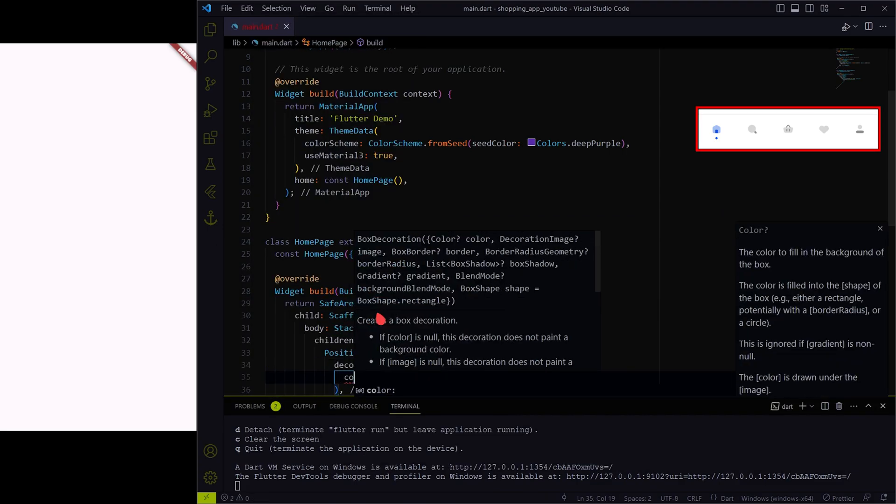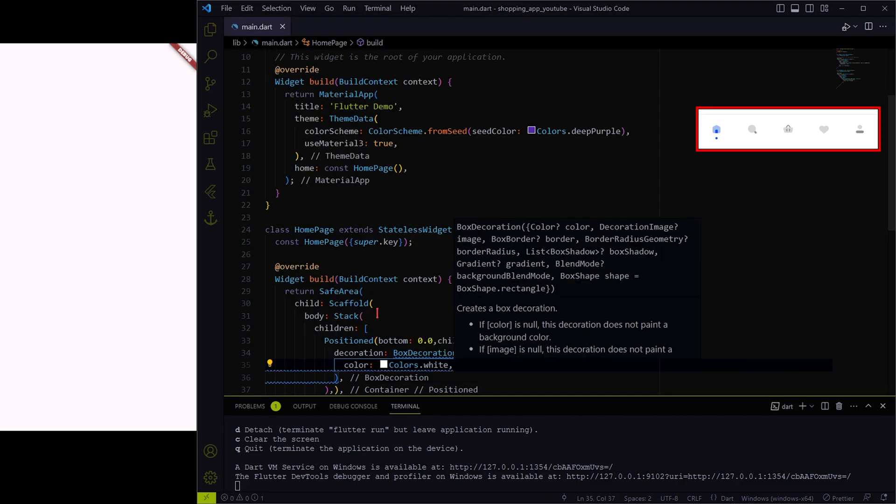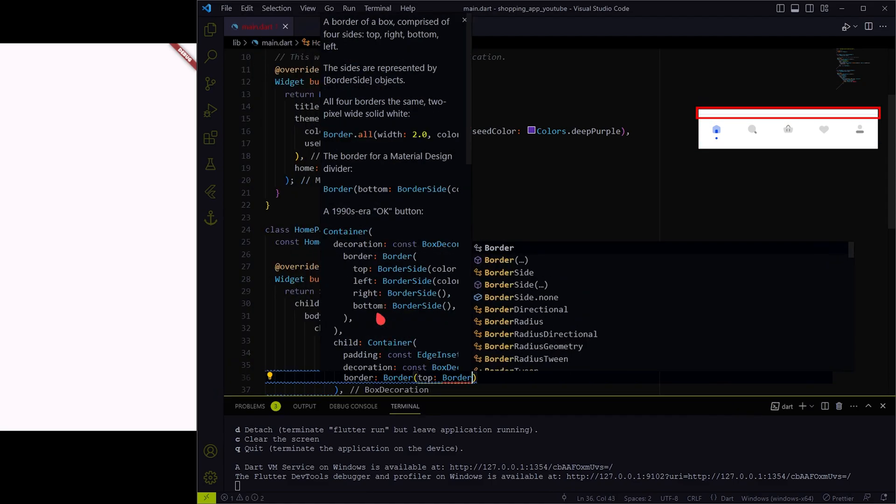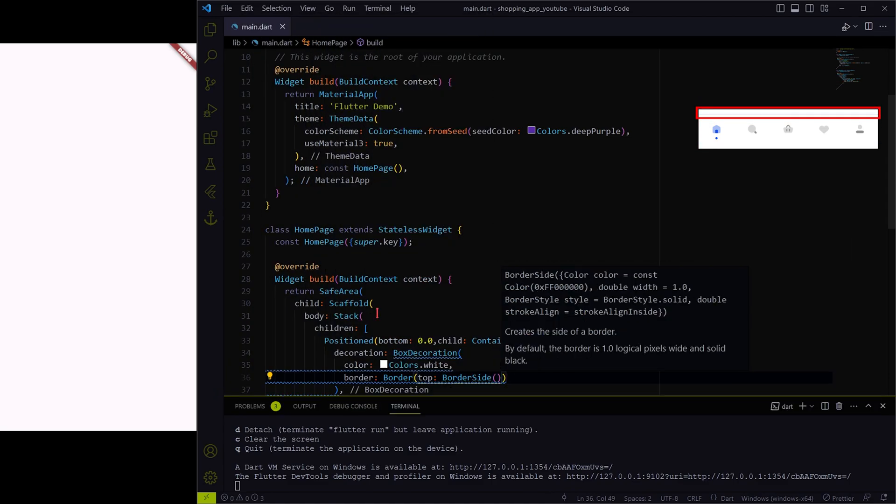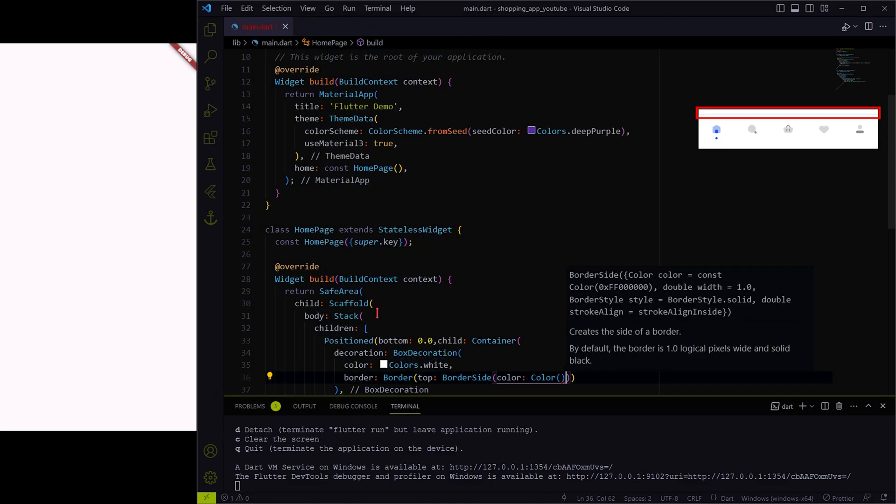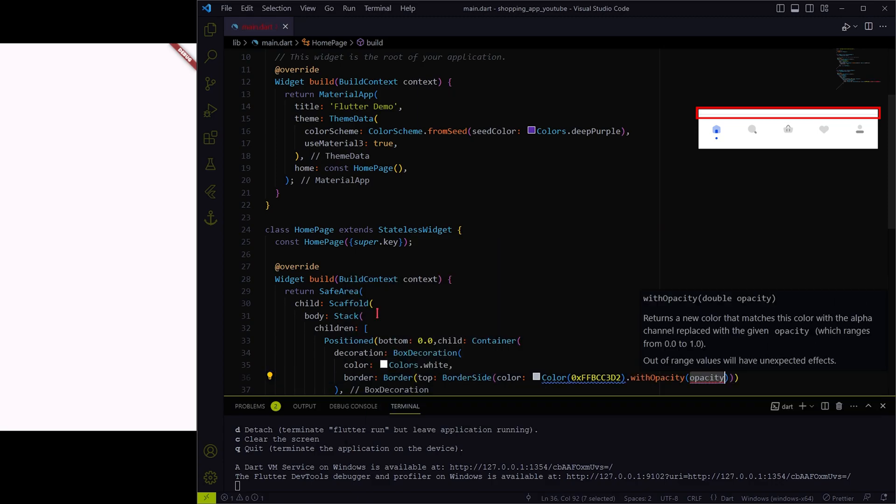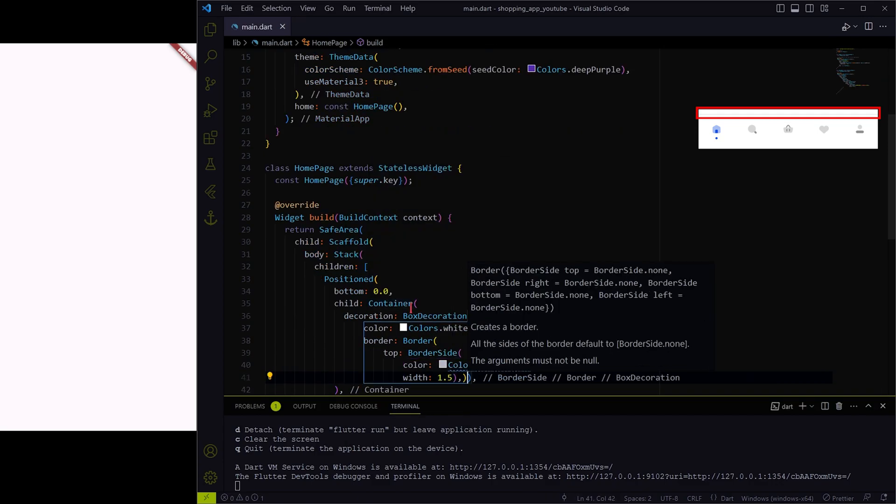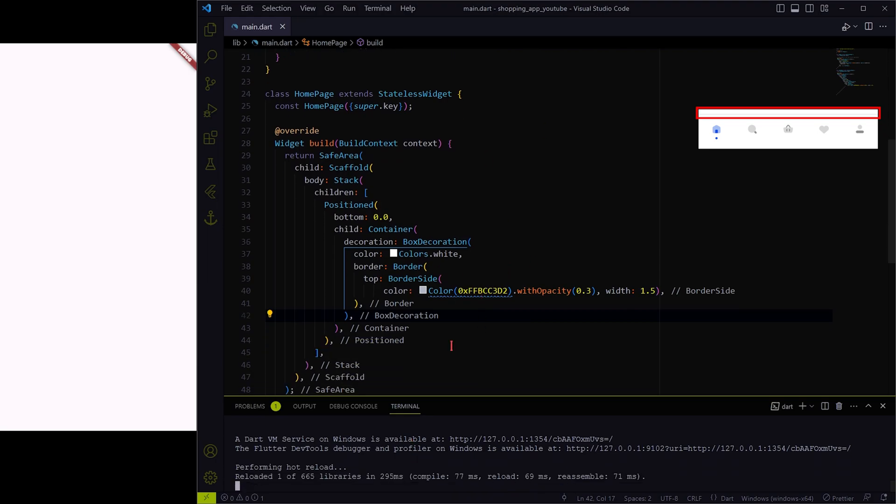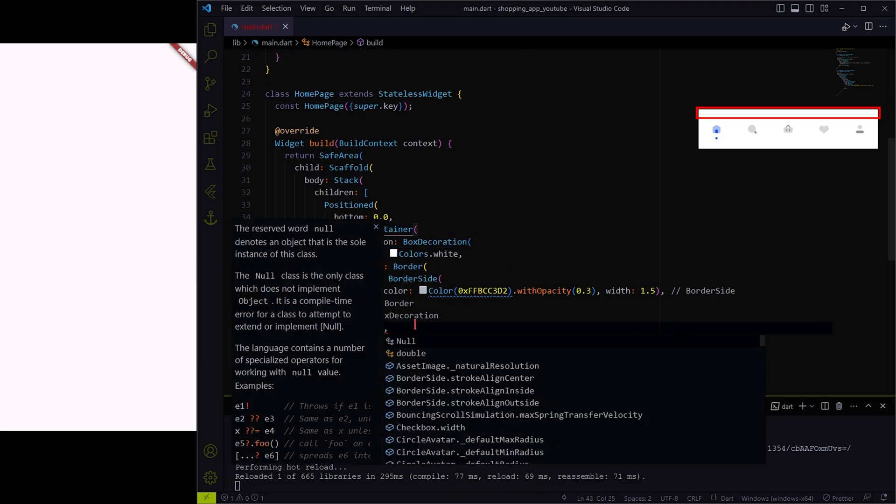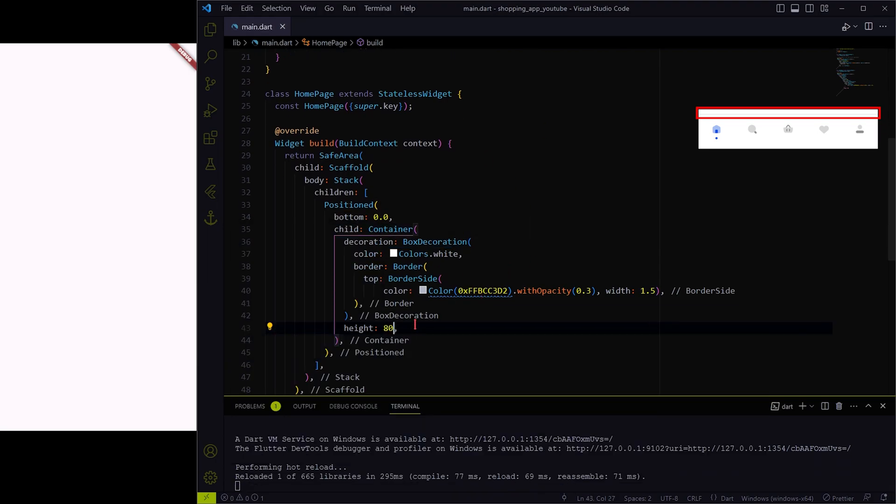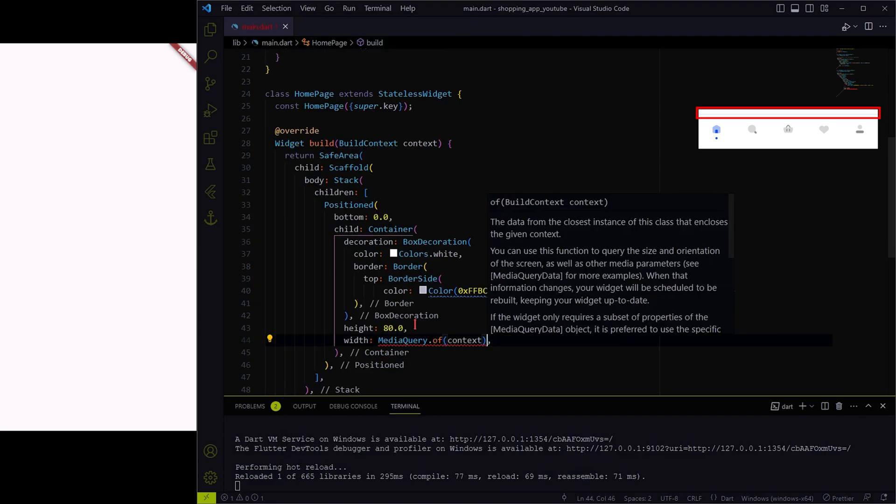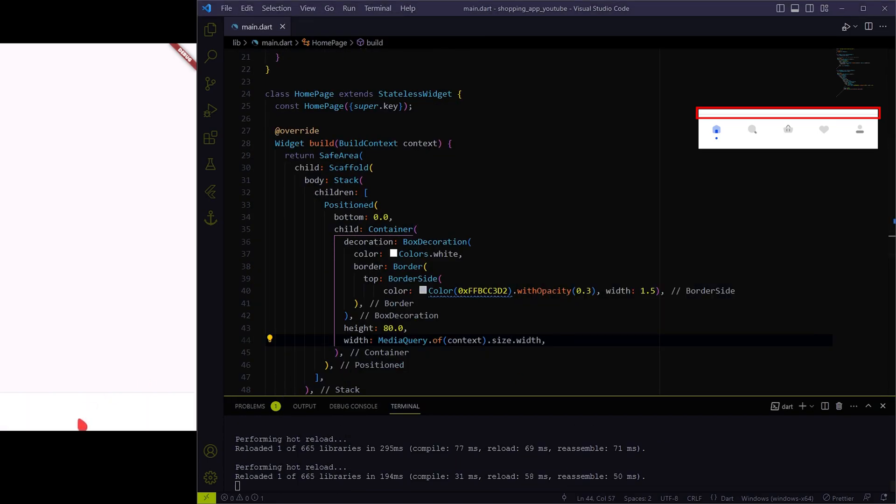First thing first, we need to make this outer white container with a top border. We must provide height and width for it to be visible. Let me do it! Right, now it is visible.